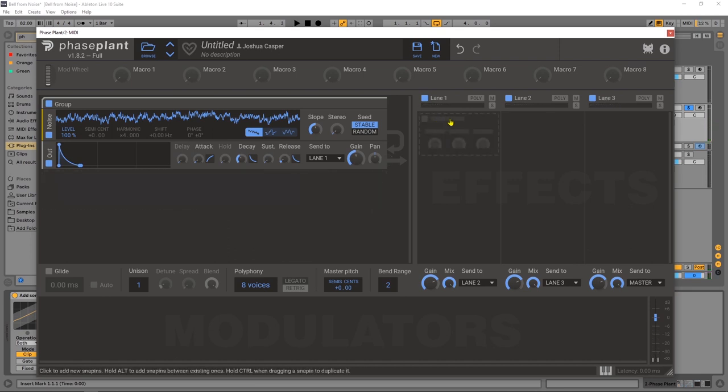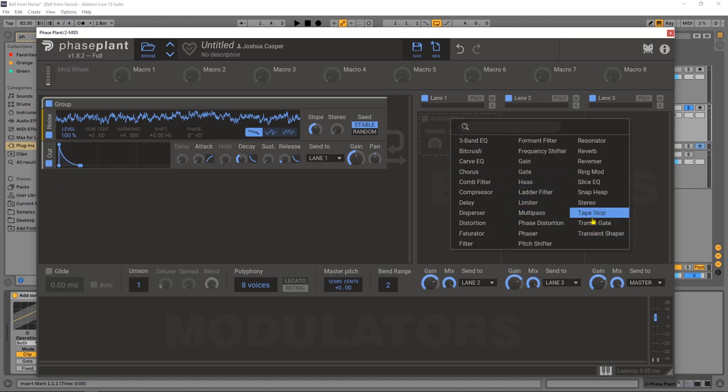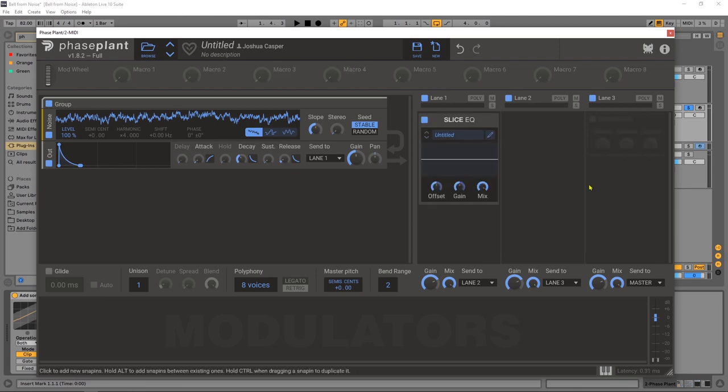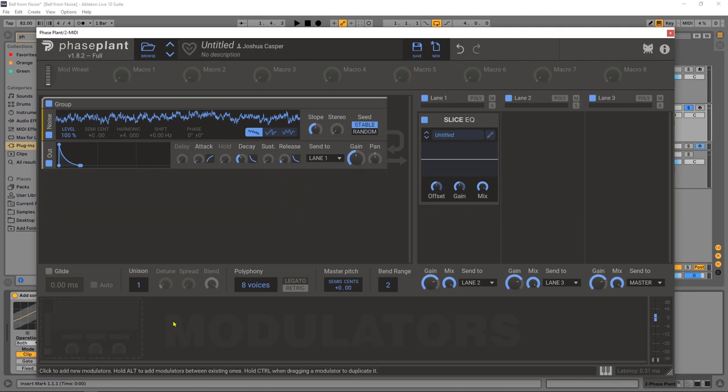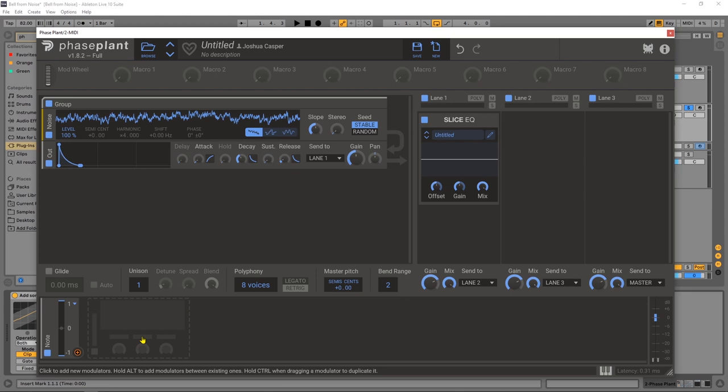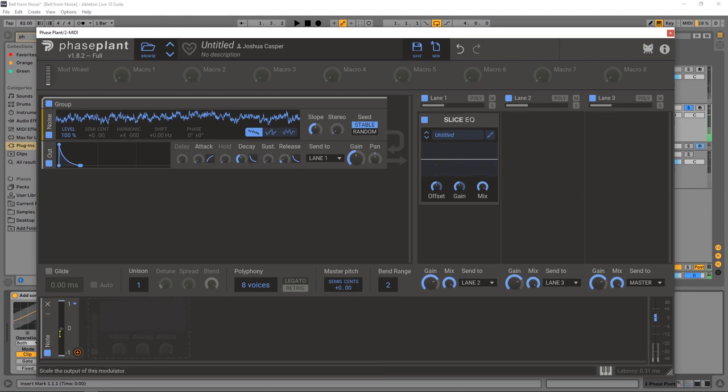So the next thing we want to do is add an EQ. I'm using the Slice EQ. Note here, I don't know if this comes inside of Phase Plant or if this is an additional plugin you need to buy. It's probably an additional one because it's really powerful. Keep that in mind. But I'm going to add the Slice EQ. Now what I want to do is come down to the modulator and I'm going to put a MIDI note follower. So this follows the incoming MIDI. You can see it moving around right there.